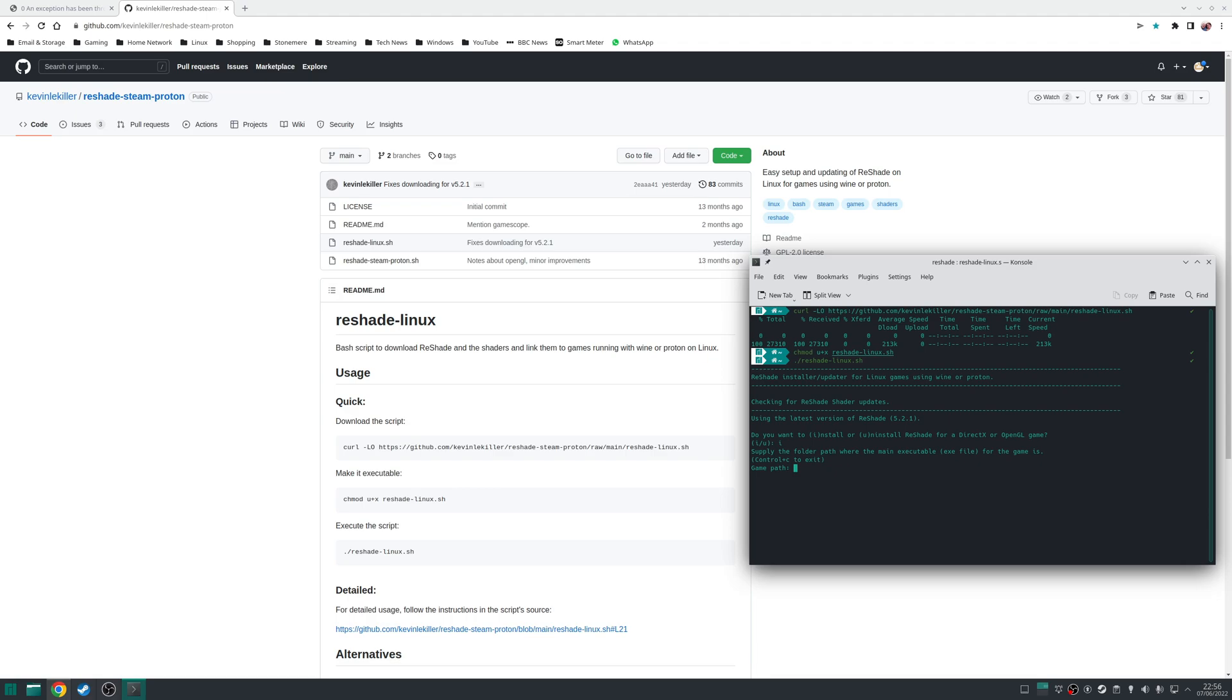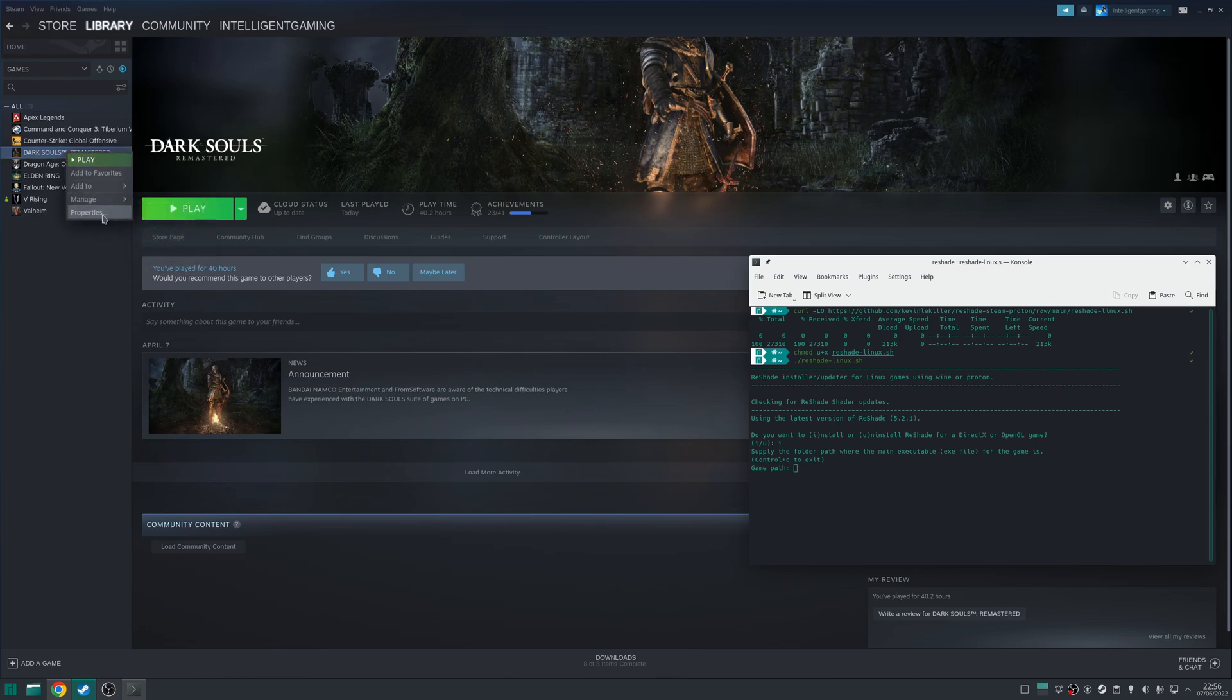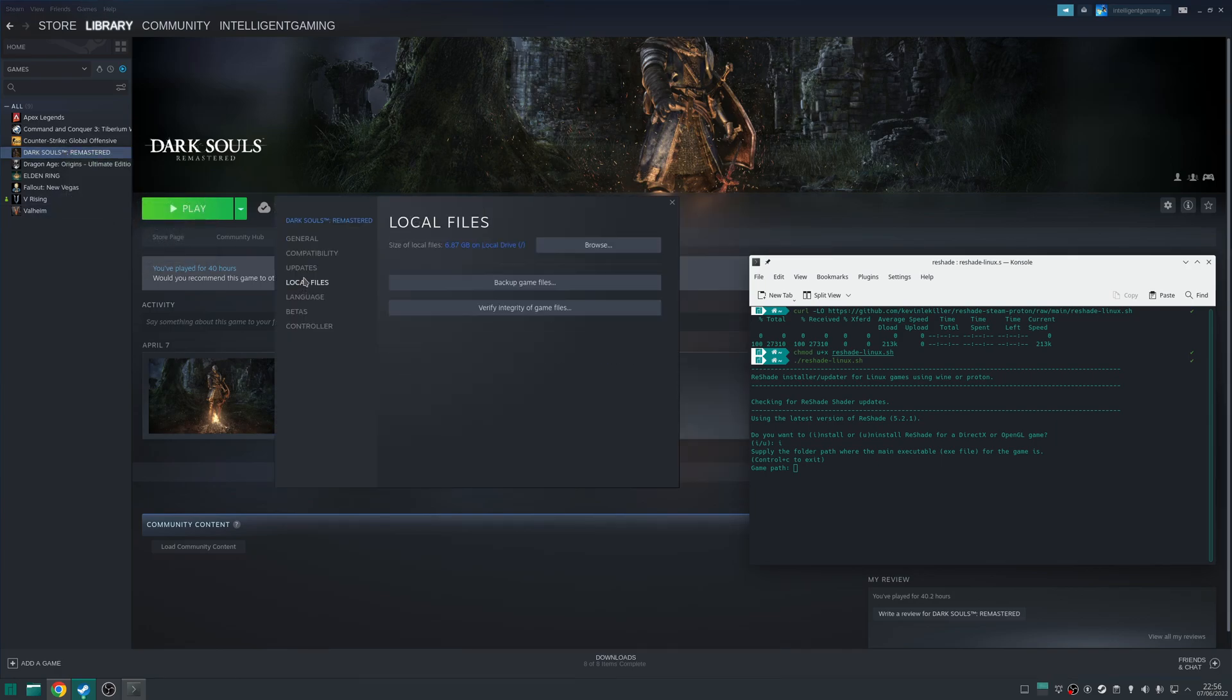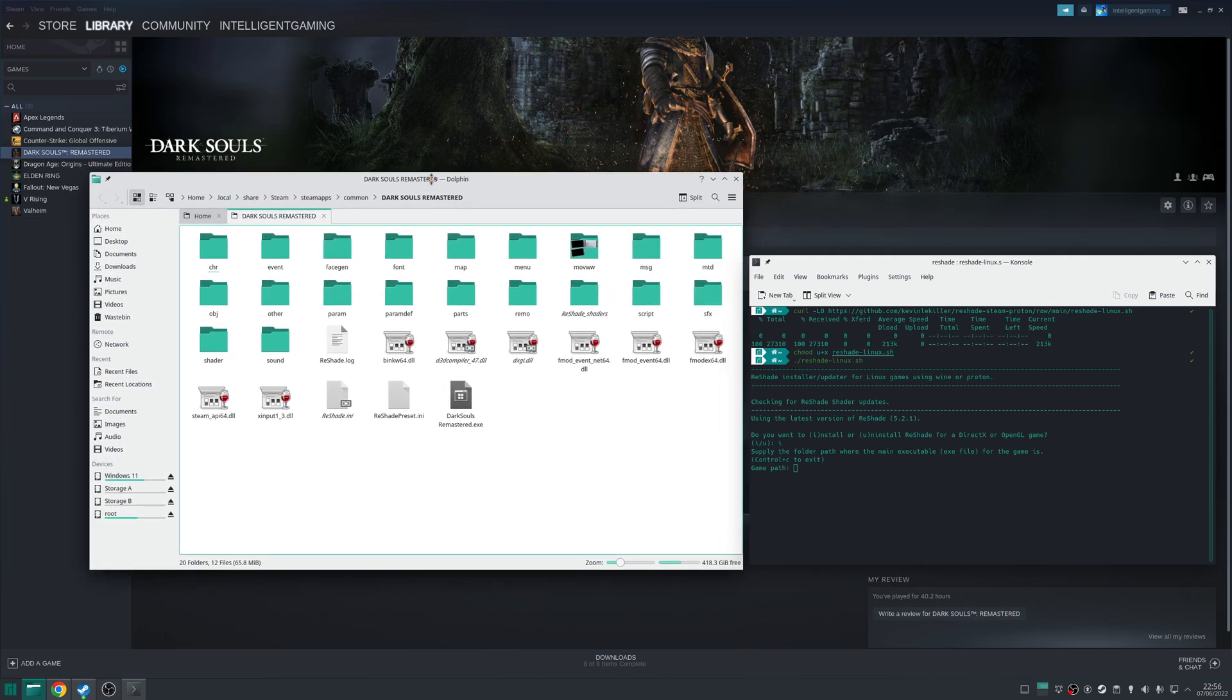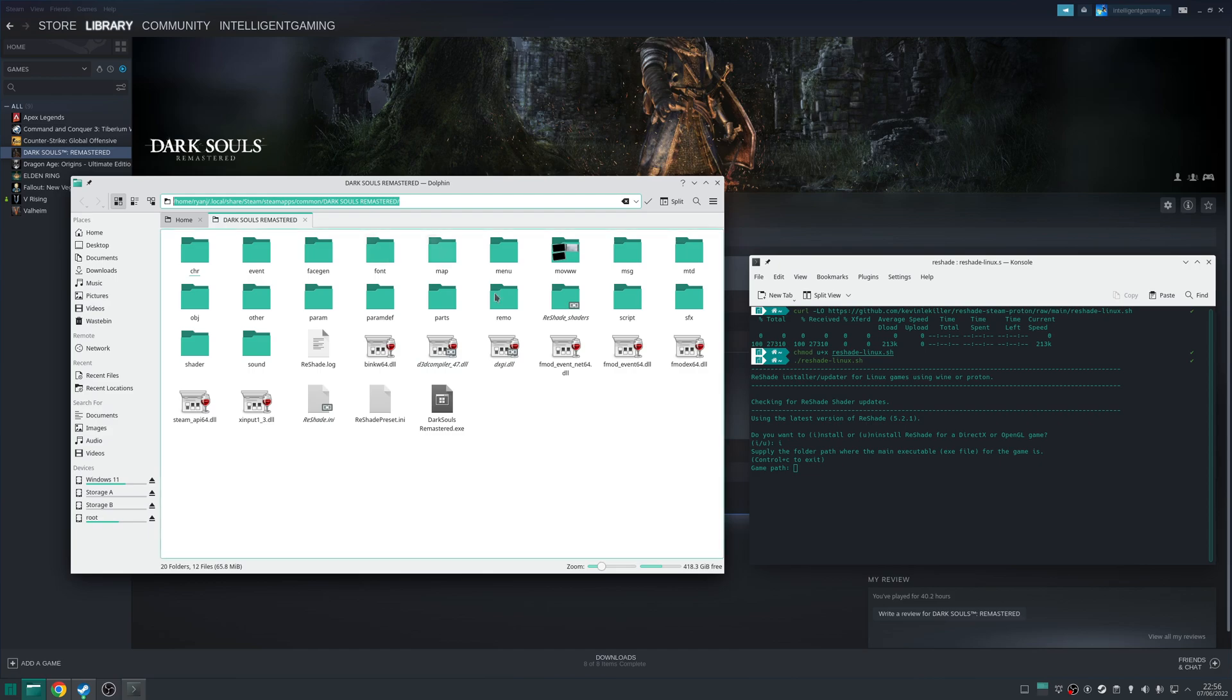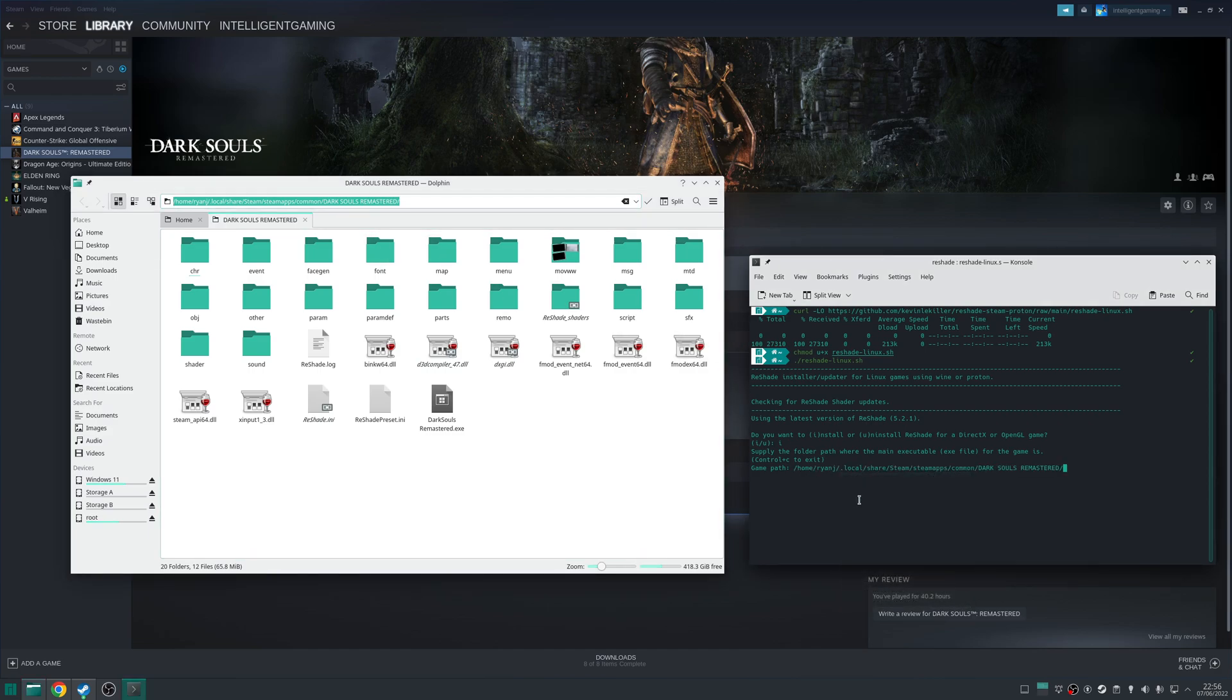So now we need to specify where the game's executable is located. In Steam, the easiest method to do that is if you right-click on the properties of the game, go to Properties, go to Local Files, then click on the Browse button here. This will open up the path in your file browser. All you need to do is take a copy of that and then paste it into the entry in the terminal. Press Enter. Press Y to confirm.